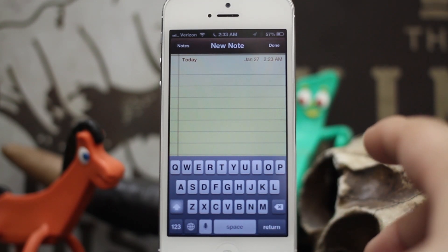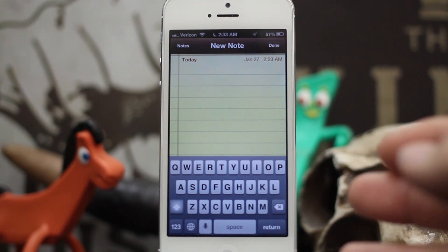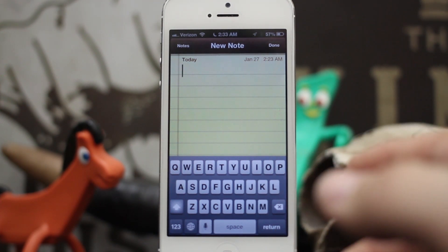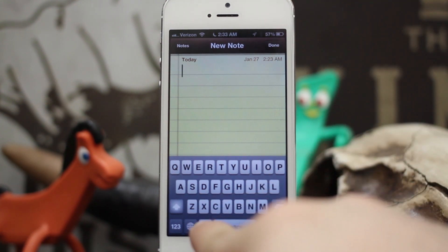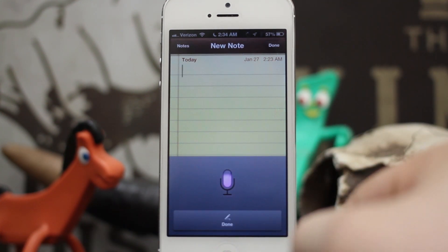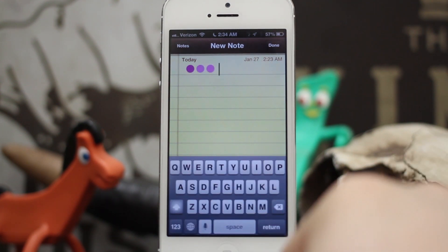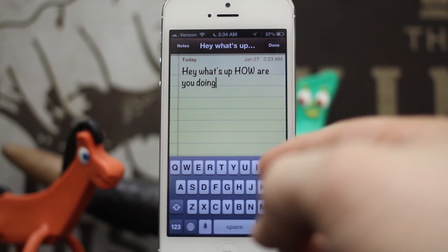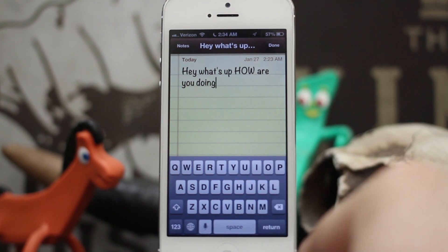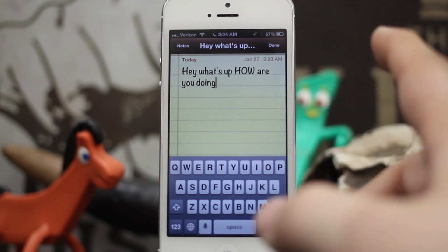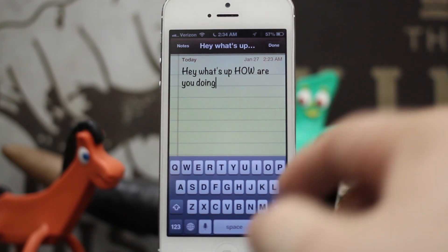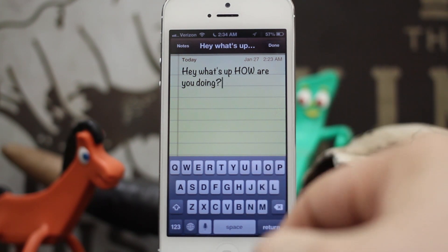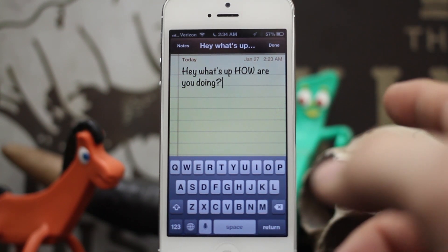The first thing we're going to look at is 'all caps.' Saying 'all caps' while using Siri dictation will capitalize the next word in the sentence. Let's try this out: 'Hey what's up, all caps, how are you doing?' — and you can see 'how' was all capitalized just like that. If you wanted to add a question mark, you can simply say 'question mark' and it puts that on the end right there.